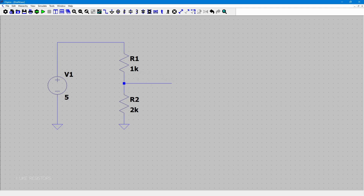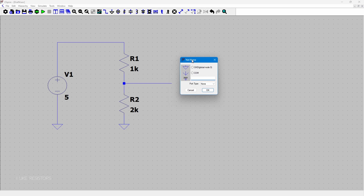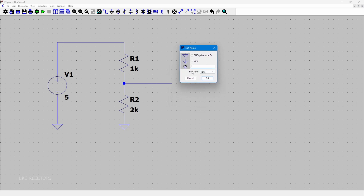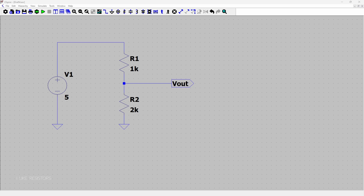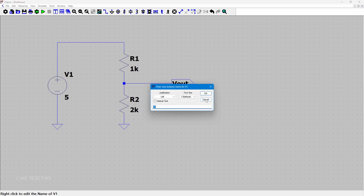Now I'm going to add an output label so that when simulating it clearly shows the Vout value. Click on the net label symbol on the toolbar or press N on your keyboard — it'll bring up the net name window. I'll change the port type to output and call it Vout. I'll also rename the voltage source from V1 to Vn by right-clicking it and changing the name.